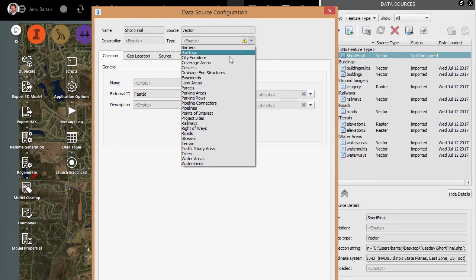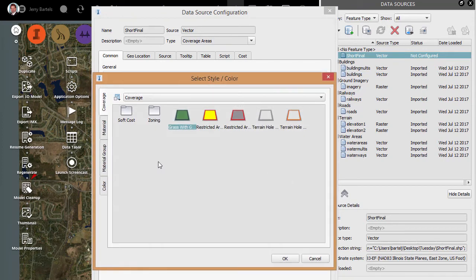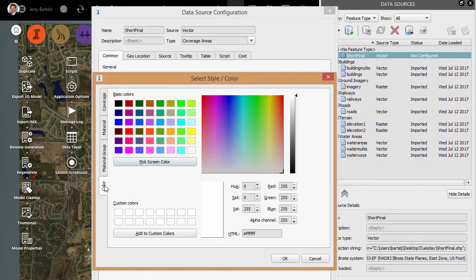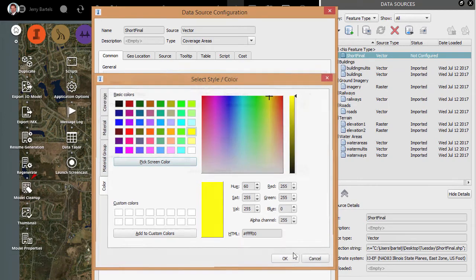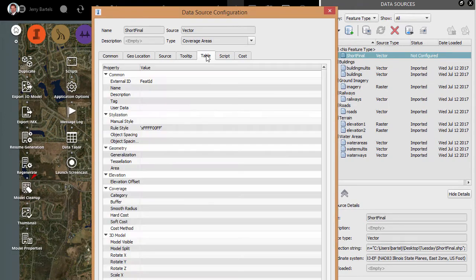And then I'll fill out some information as to what this is. So Type, we're going to set it as a coverage because it's a buffer area or a polygon. I'm going to come down to Style, and we'll give it a color. In this case, I'll just give it a shade of yellow here.